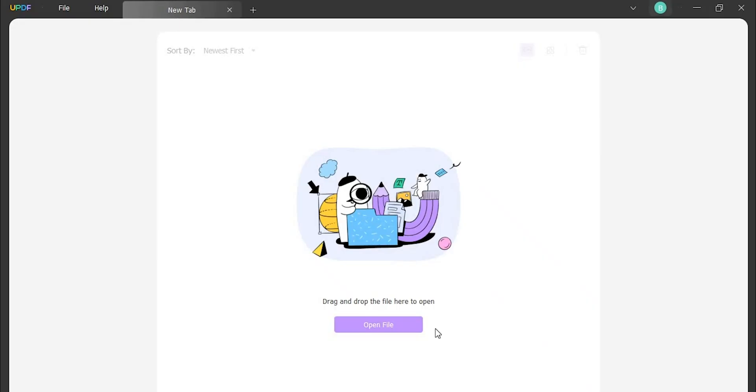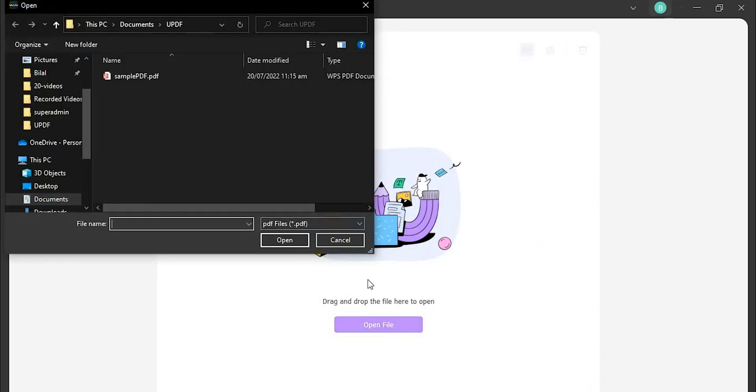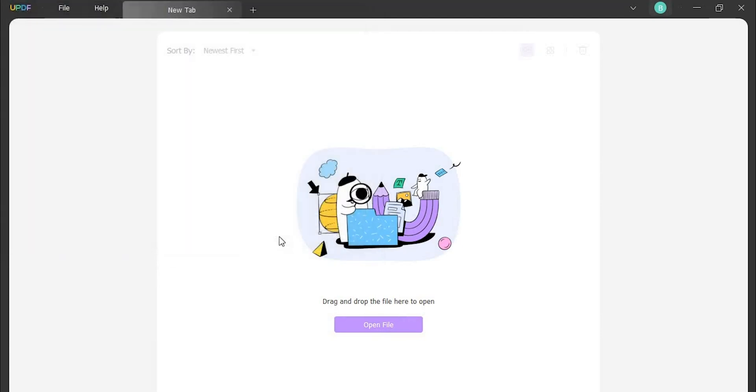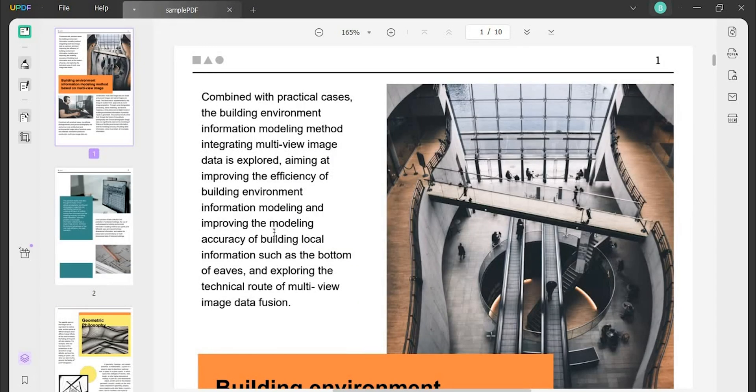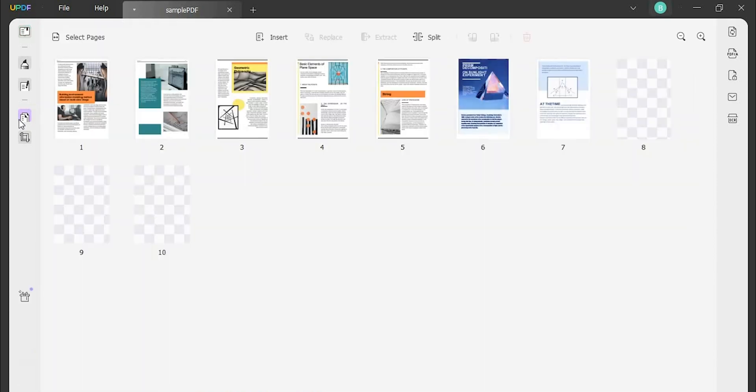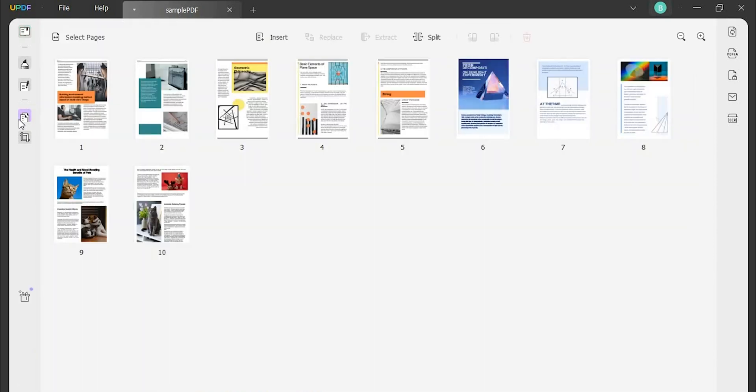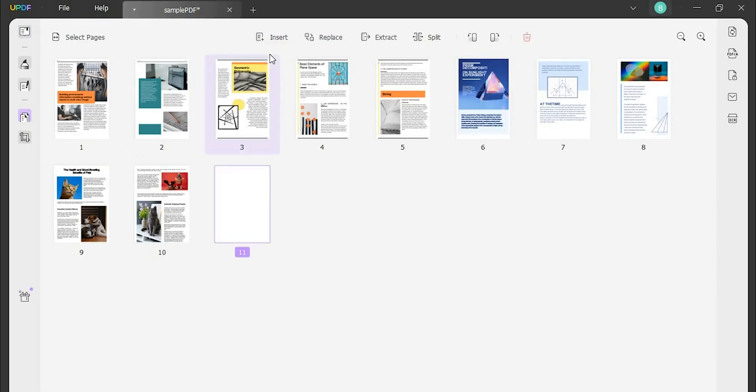Launch UPDF on your computer and open the file. Once you add a file, click on the organize pages button on the left column. Following this, you can use the insert button where you can add a blank page or PDF file by browsing.